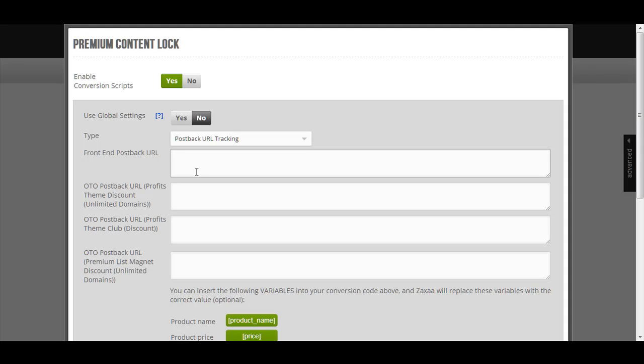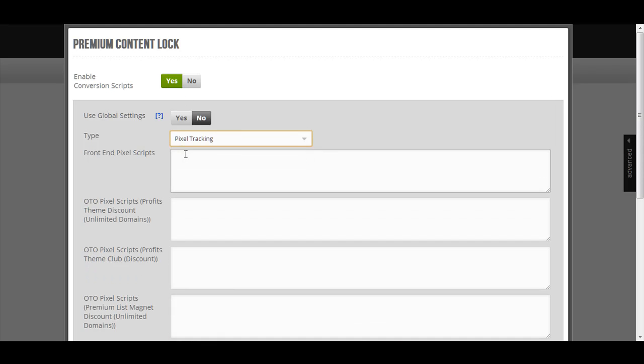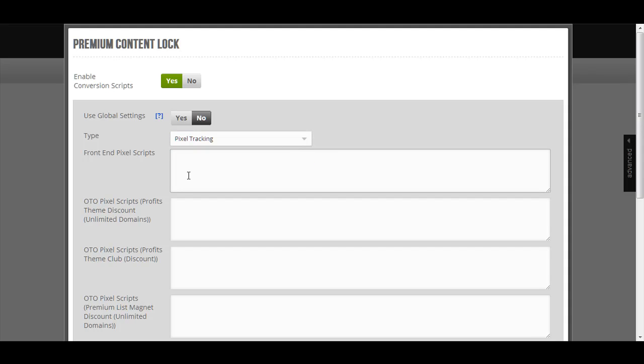So the difference between postback URL and pixel tracking is that postback URL happens instantly and pixel tracking only happens whenever the customer has completed the entire funnel and when they are redirected to the ZagZa payment receipt page. Only when they are on the payment receipt page, ZagZa will notify your conversion script that you have made sales.